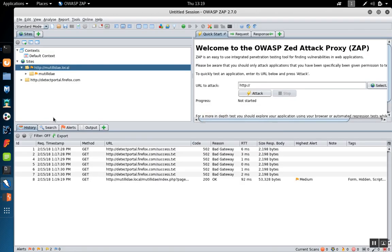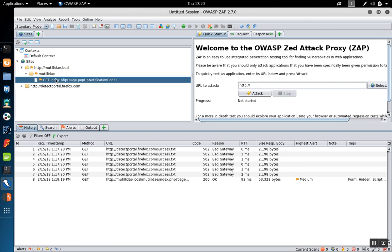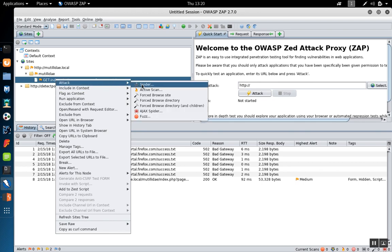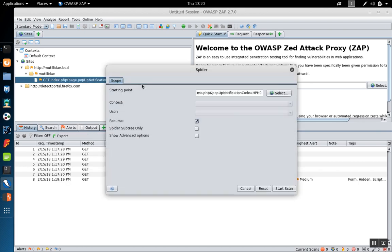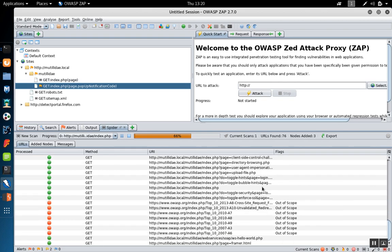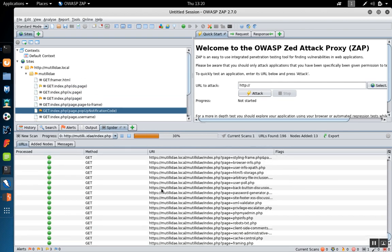Now we'll go back to Zap and look at how the two tools can work together. We're just going to pick the spidering and forced browsing options as our demo. So on the Mutillidae site, on the index.php page, I'm going to right click and say attack and spider. We'll start the spider tool running and it'll begin to visit the different pages.